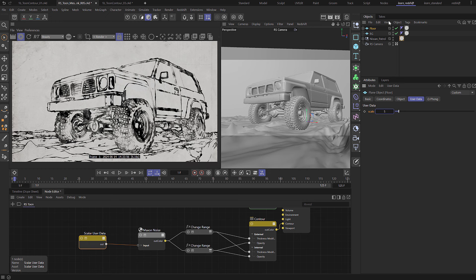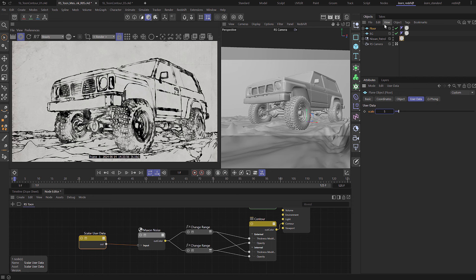So there we go, that's the end result. Don't forget to check out the Redshift Essential Tone Materials over at hololux.com and thank you very much for watching.